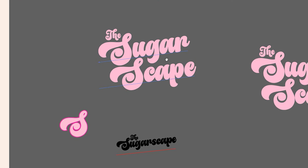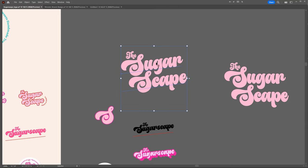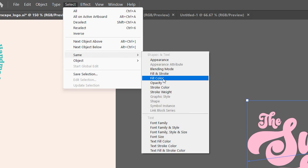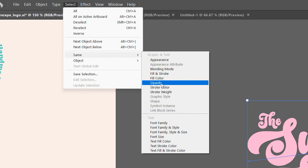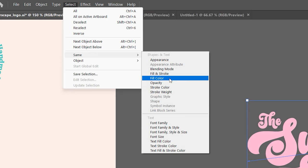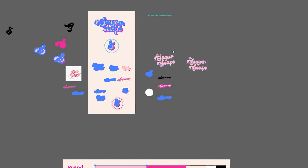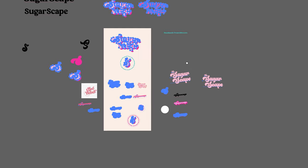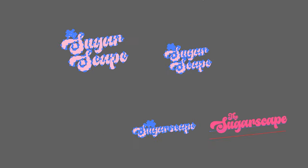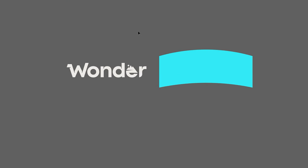This hack allows you to select multiple objects really fast. Select any object — text or an icon — then go to Select at the top, click Same, and choose Fill Color. You can also select by opacity, stroke color, stroke weight, font family, or blending mode. If you click Fill Color it selects everything in your document with that same pink color, and now you can move everything at once.